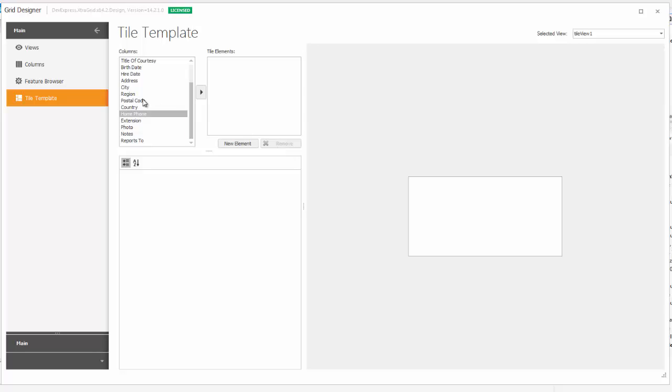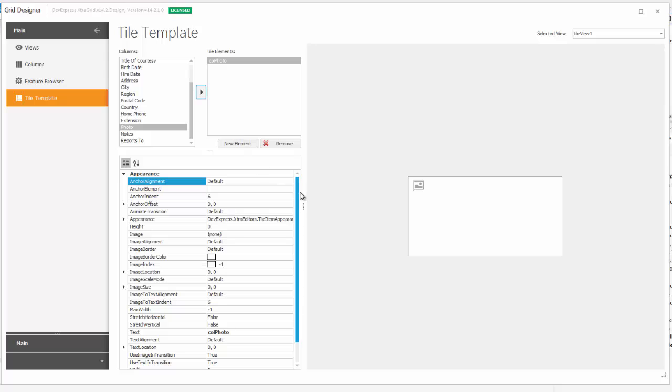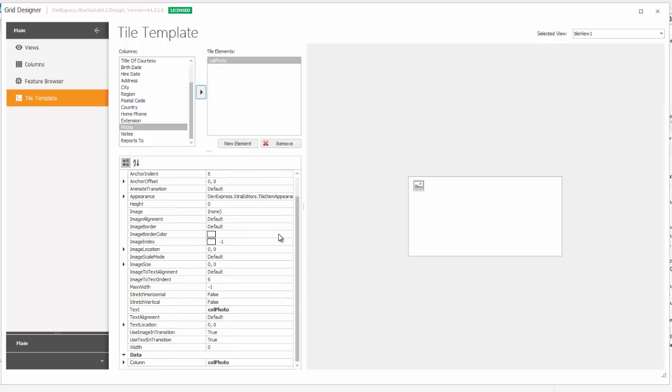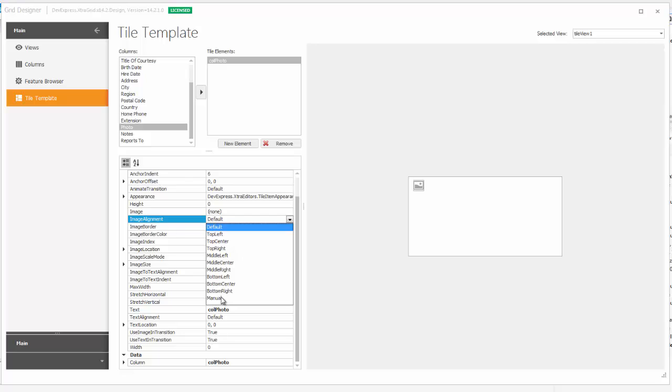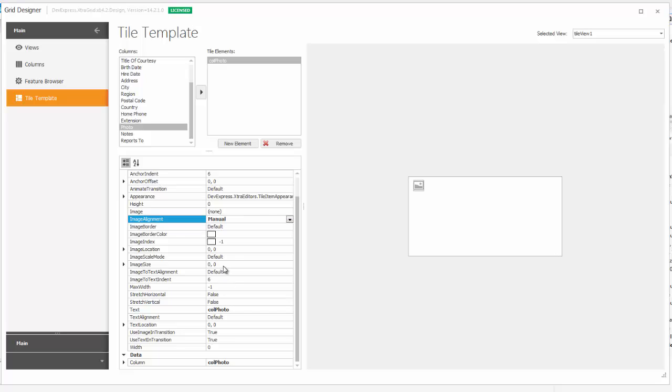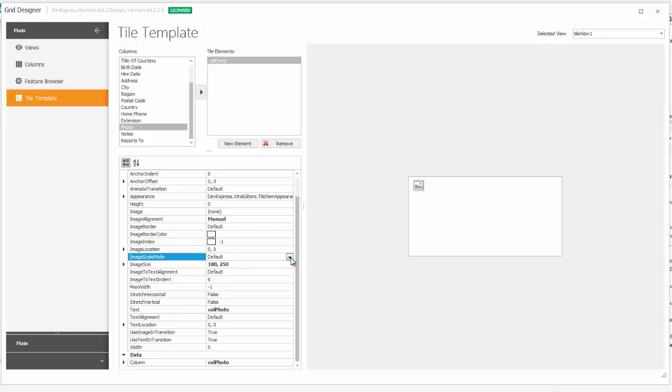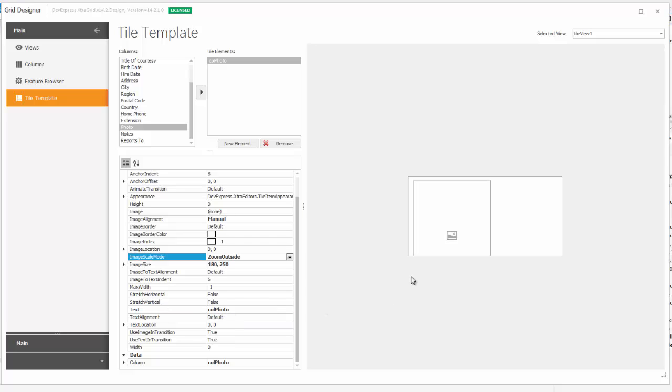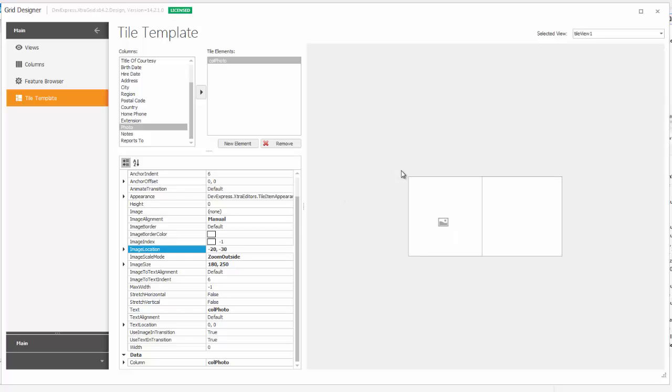So, let's start by adding the photos of our employees. I'll set the Image Alignment to Manual. Now, I'll make some modifications to the properties. First, I'll set the image size to 180 by 250, and then set the Image Scale Mode to Zoom Outside. You'll see here that the outlined area represents the image location. And then set the image location coordinates to negative 20 by negative 30. This moves the top left corner accordingly and repositions the image. You can tell the center of the image by the small gray glyph. Our images will be placed approximately in this area here.